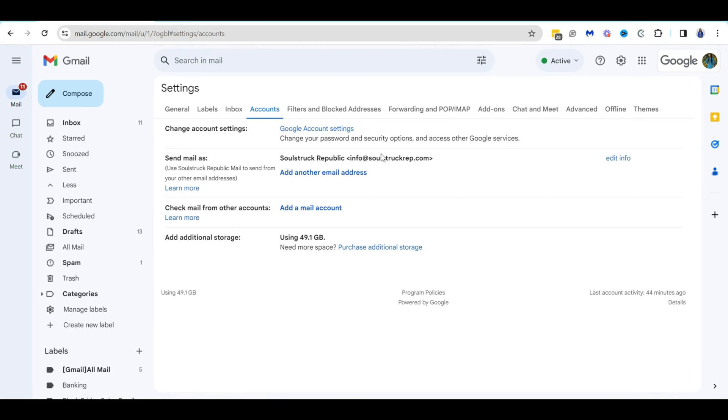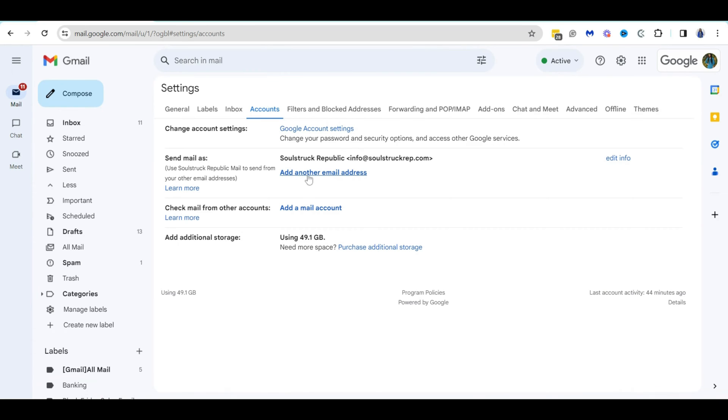And so right now I only have just my default socialrep.com email address for customer support, but I am going to add another alias. So in order to do that, all I'm going to do is click on the hyperlink that says add another email address.